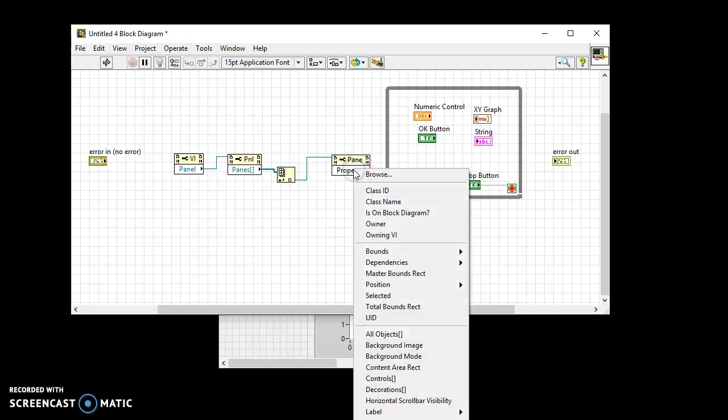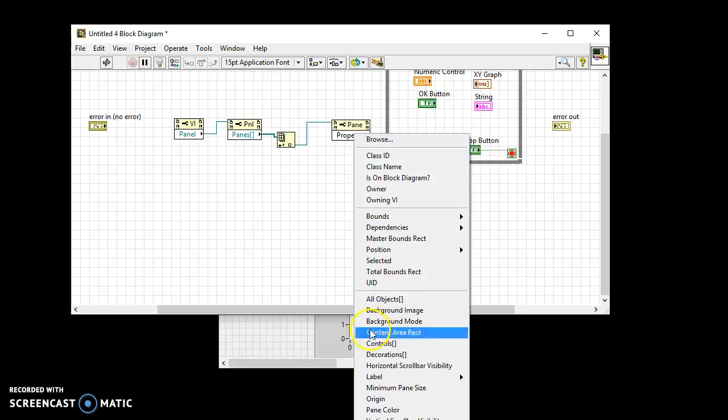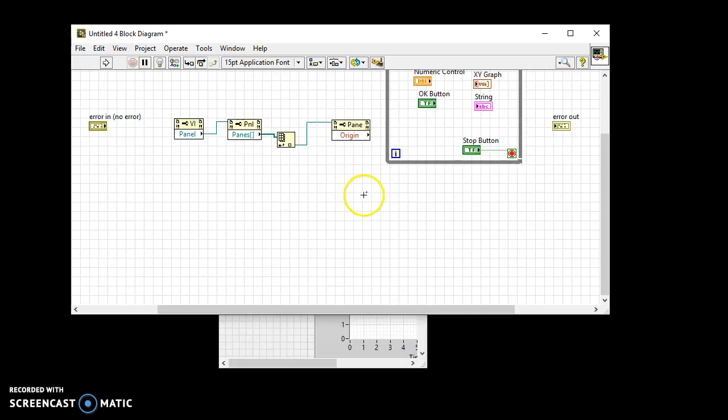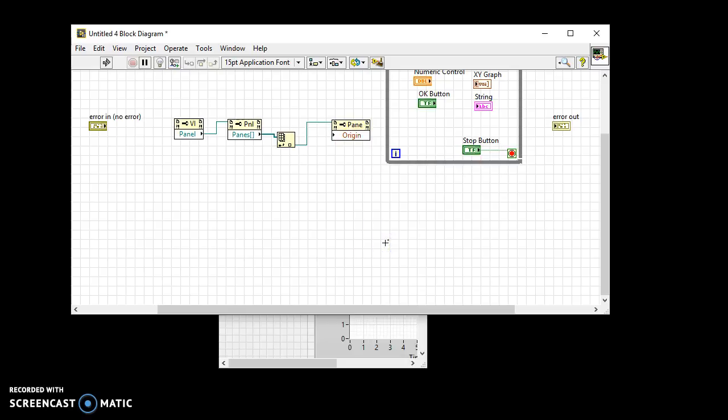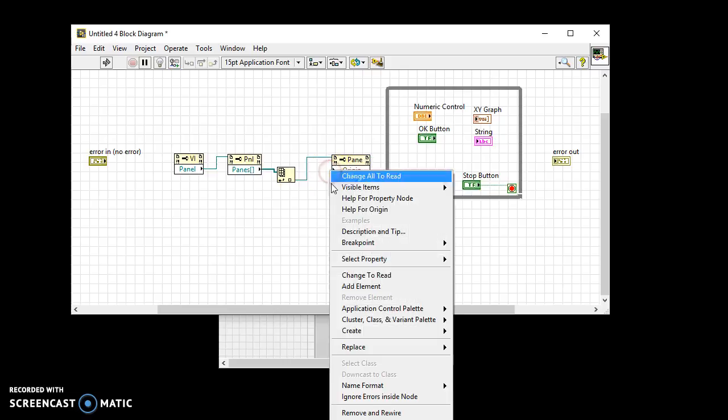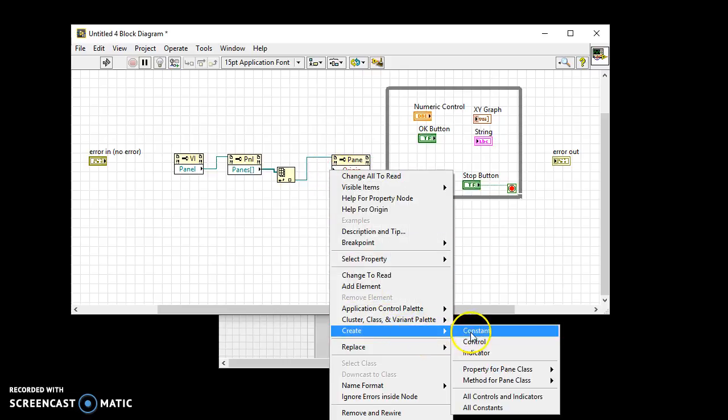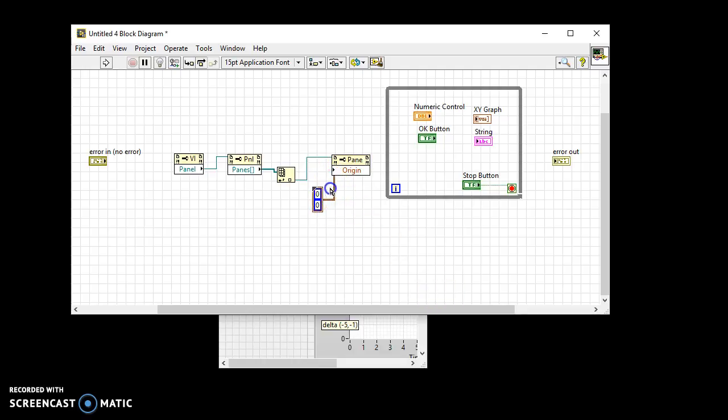Select the origin property. Right-click and change it to write. Create a constant for the origin. Leave it as 00.